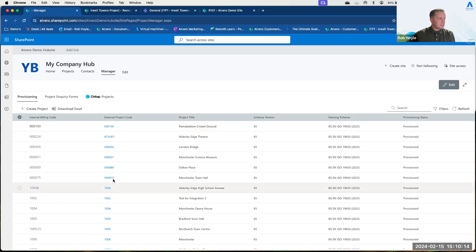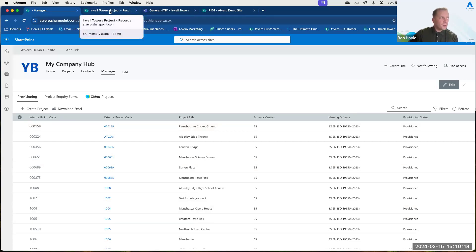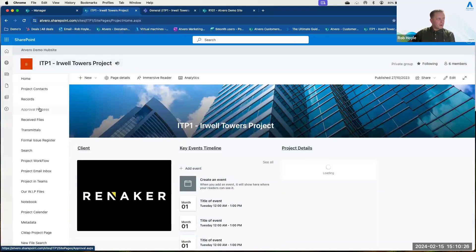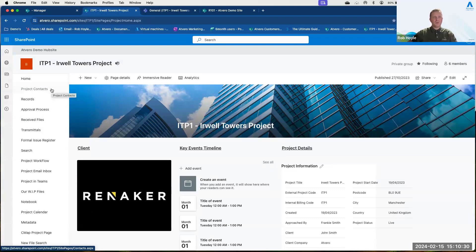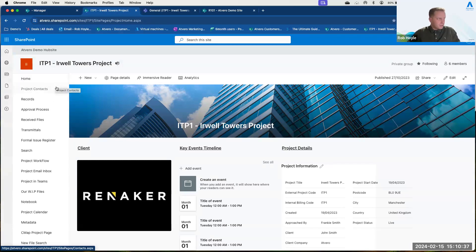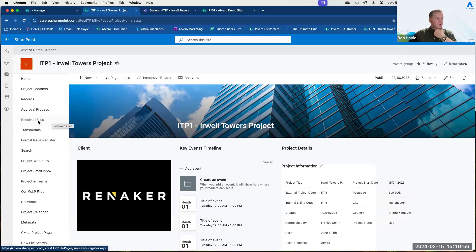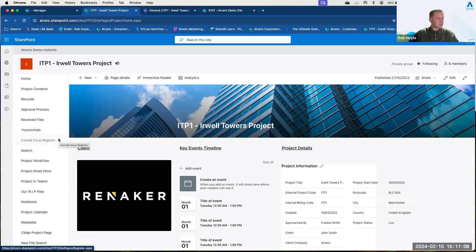I have all my projects listed. Going into a project, you'll see on the left-hand side all of the navigation menu items. You choose what's important to your company and what menu items you want. In this demonstration I've got project contacts, the records section — which is really the heart of Atvero — an approval process, received files, transmittals, and a formal issue register. This is all about incoming and outgoing information and how we track that.